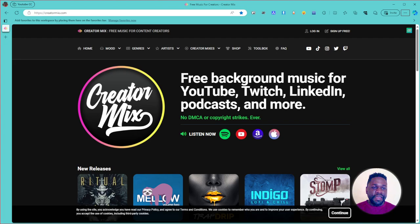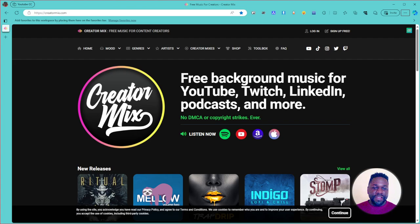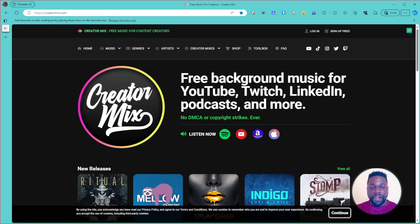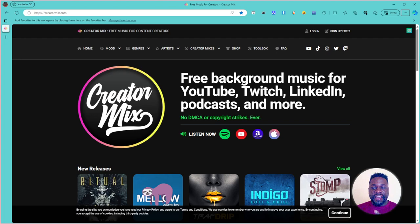This website will provide you with free background music you can use across platforms without getting any copyright strikes. The website is called CreatorMix.com. Here you can find free background music for YouTube, Twitch, LinkedIn, podcasts, and many other things — no DMCA or copyright strikes, ever. That's a guarantee they give you straight away.